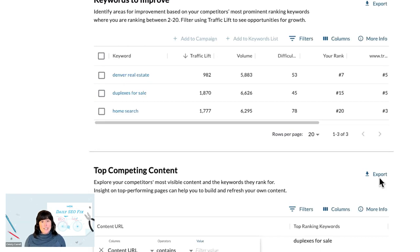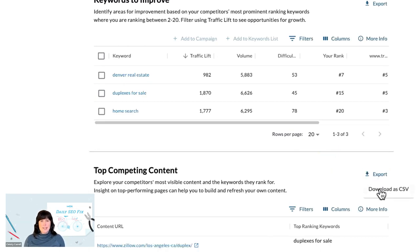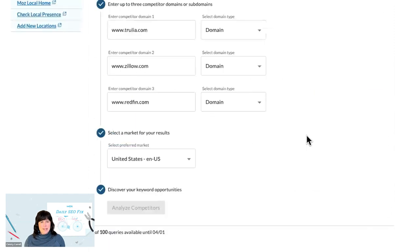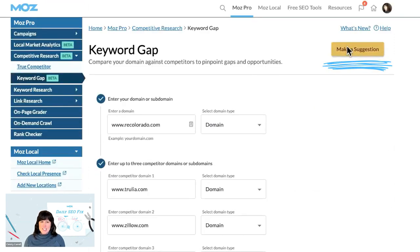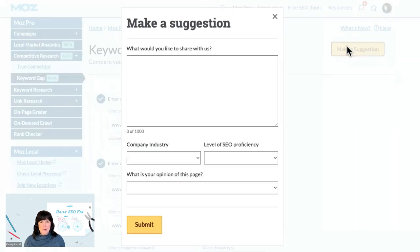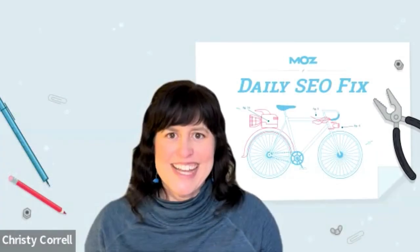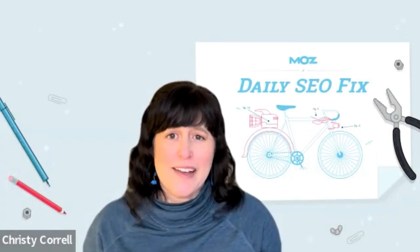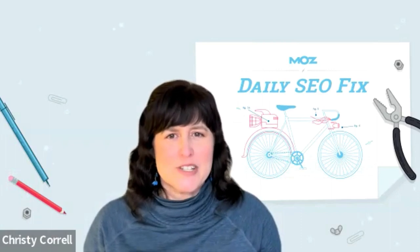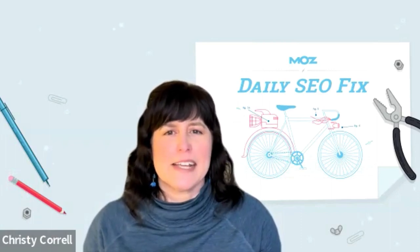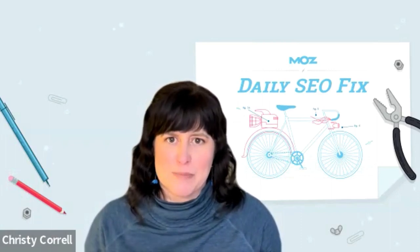You can click on Export CSV to share the content URLs and keywords with colleagues or clients. If you'd like to share feedback on Competitive Research during its beta phase, click on the Make a Suggestion button in the top right corner of this page. So now you know how to identify a competitor's most visible content and the keywords they rank for in Moz Pro.